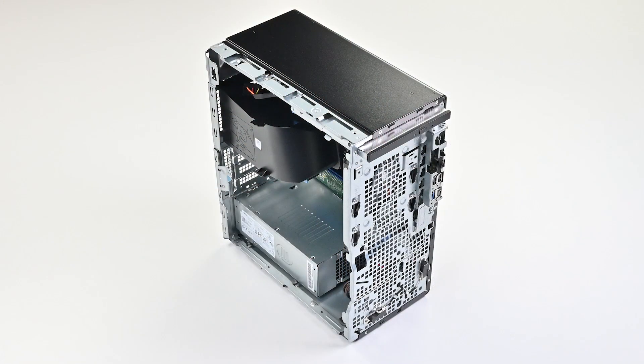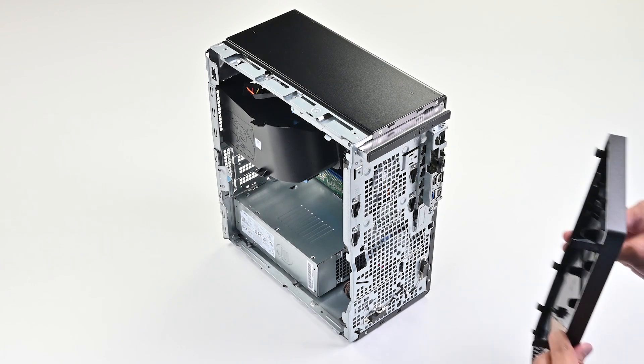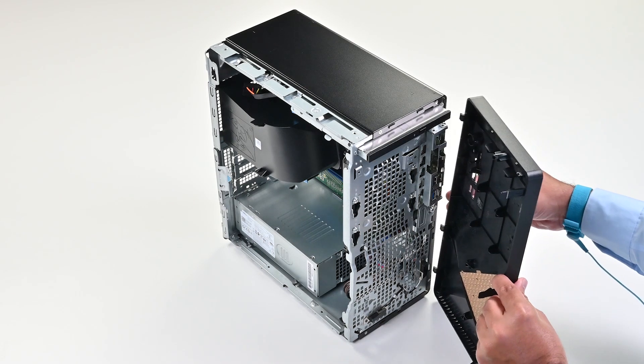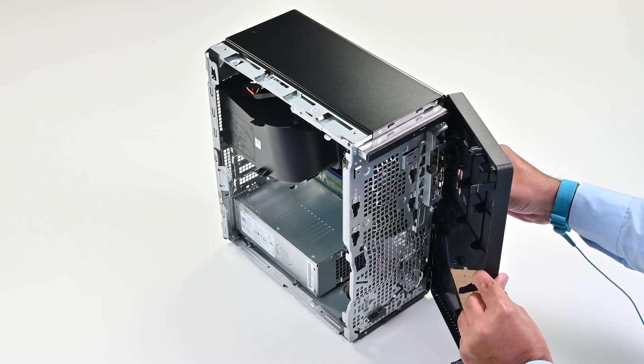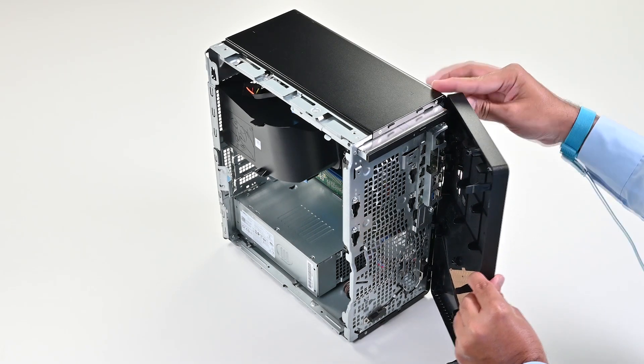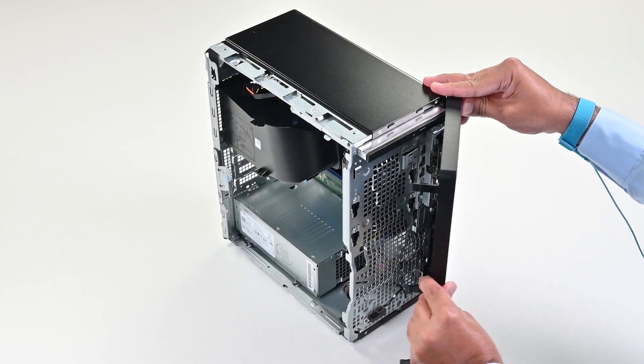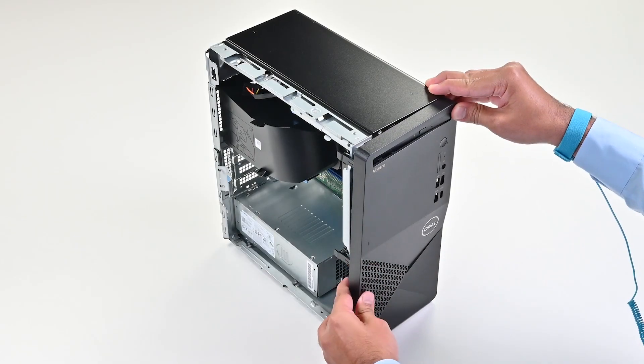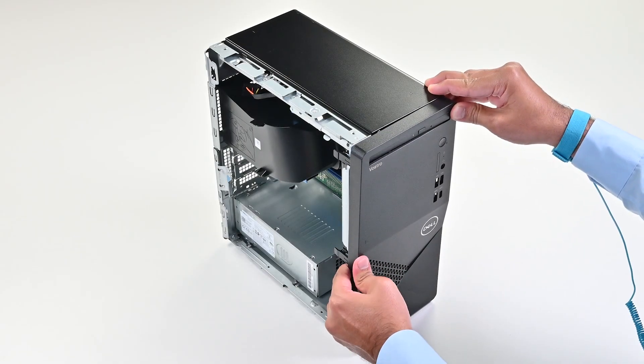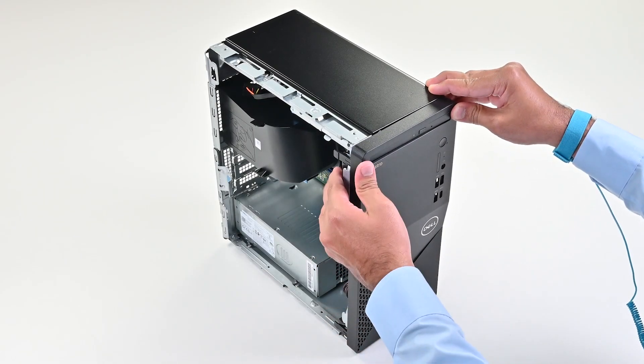Place the computer vertically. Next, align and insert the tabs on the front cover into the slots on the right side of the chassis. Then rotate it towards the chassis and snap the tabs into place.